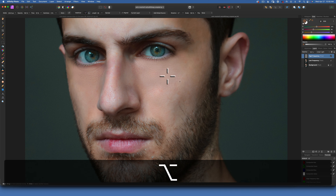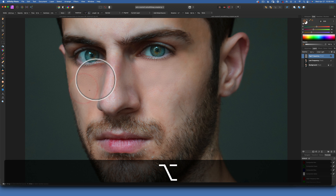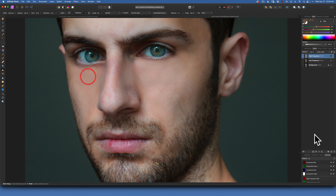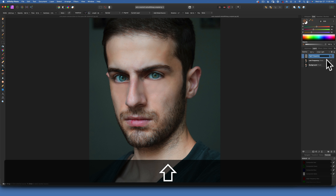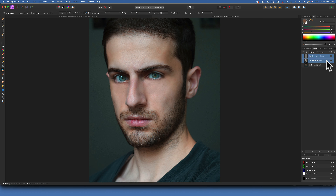There we go — we fixed the left eye as well. Now let's zoom back out. Let's group these two layers — the frequency separation layers — select them both and do Command G. This is our before and after — before and after.